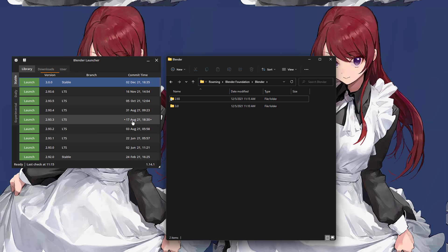...that one was made in August earlier this year, so it's a little out of date. In fact, there's a newer LTS of the 2.93 variety, which we'll be discussing.